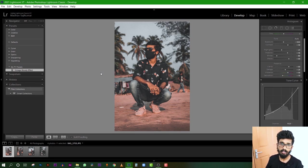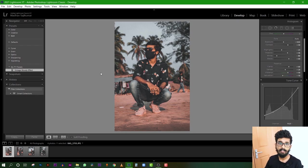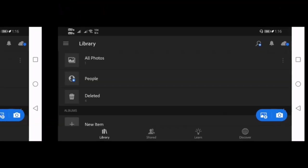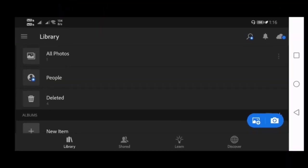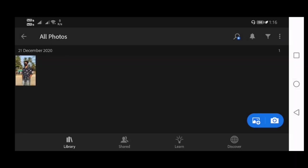If you don't have any doubts, you can use the mobile screen. If you want to use the mobile, you can use Lightroom mobile and import an image.